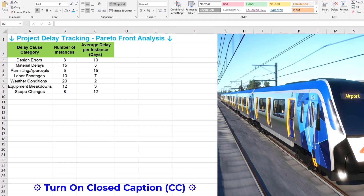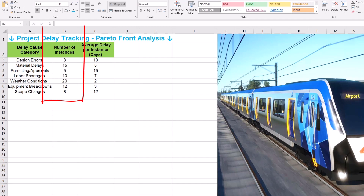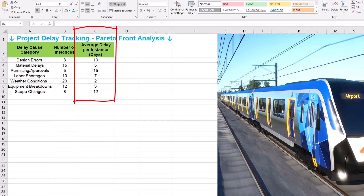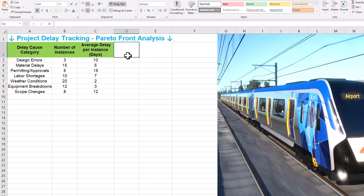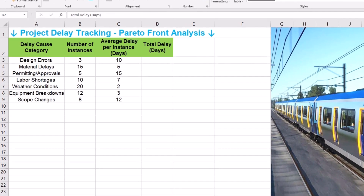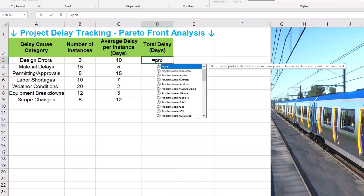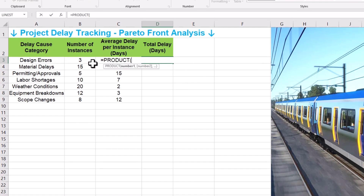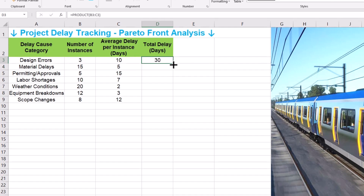Be as comprehensive as possible based on your project experience and data. Next, in column B, we are counting number of instances — how many times each type of delay happened. Column C is the average duration of each delay instance. And column D is total delay in days, simply calculated by multiplying number of instances by the average delay per instance. Use the product formula in cell D3 and drag it down for all categories. This gives us the total delay contributed by each cause category.